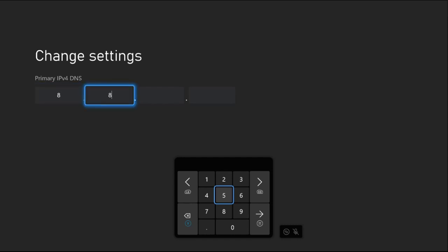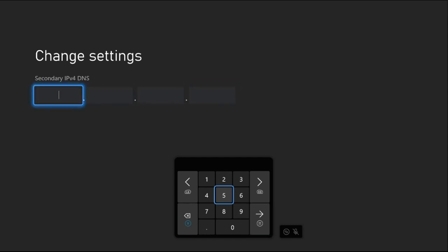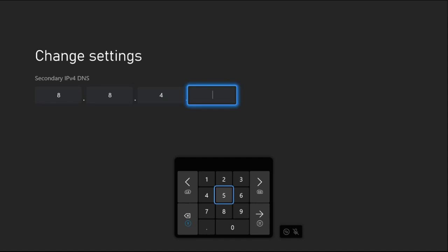Once we are here, we need to add Primary IPv4 DNS as 8.8.8.8. Press the Option button from the controller to go to the Secondary IPv4 DNS settings, and here add 8.8.4.4.